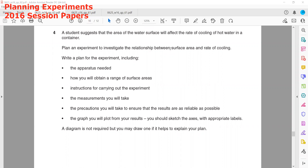So from the February/March 2016 paper, a student suggested that the area of the water surface will affect the rate of cooling of hot water. We have to plan an experiment to investigate the relation between the surface area and the rate of cooling — how the surface area can affect the rate of cooling — and write a plan of the experiment, including the apparatus needed.